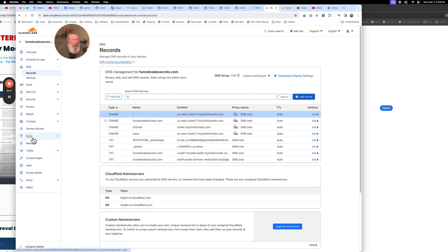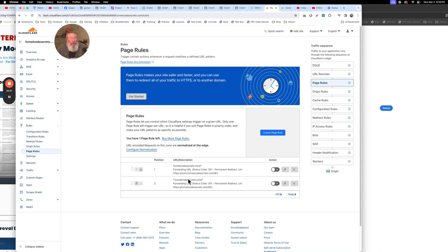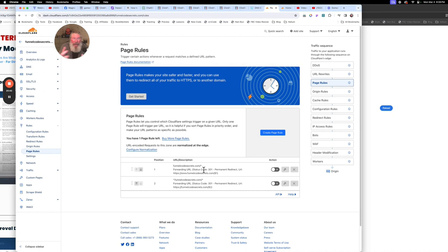Now we're going to go to Page Rules, and this is where we set up a few additional things, including handling paths at the end. So if they mess up the subdomain but got the path right, we'll send them to the right page. I will tell you, if they get the path wrong, no matter what they're not going to get to the page, because that page doesn't exist and there's no way we can know where to redirect them.